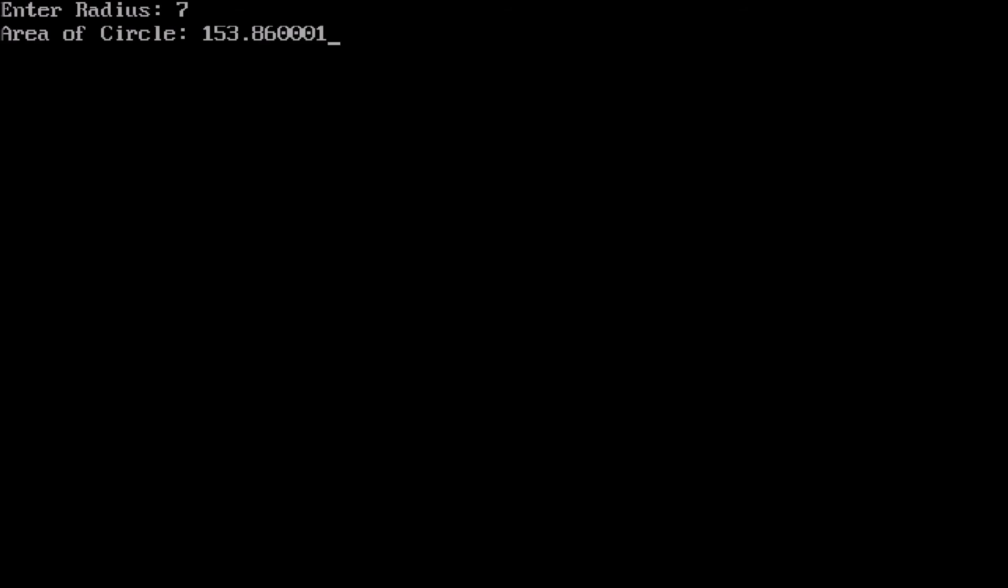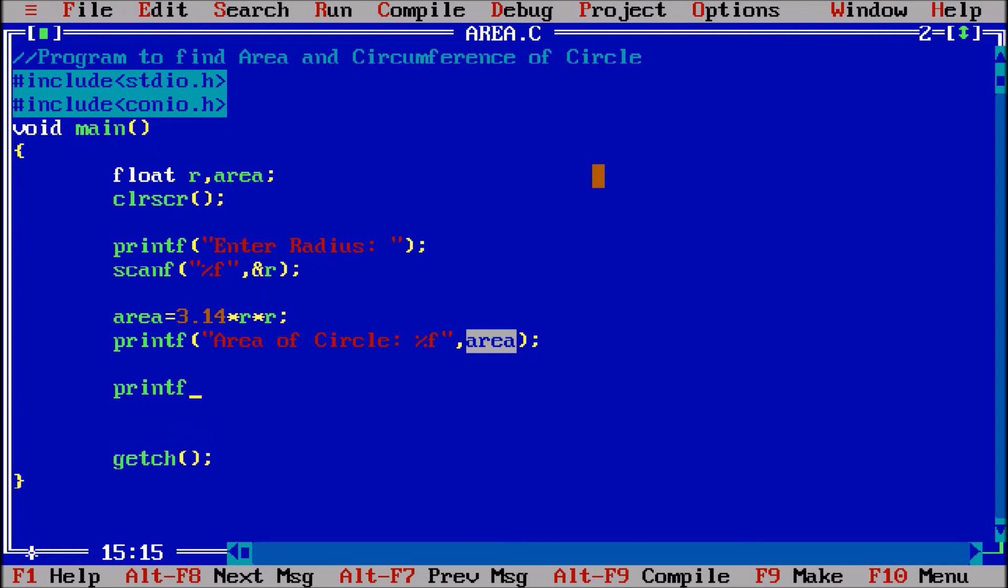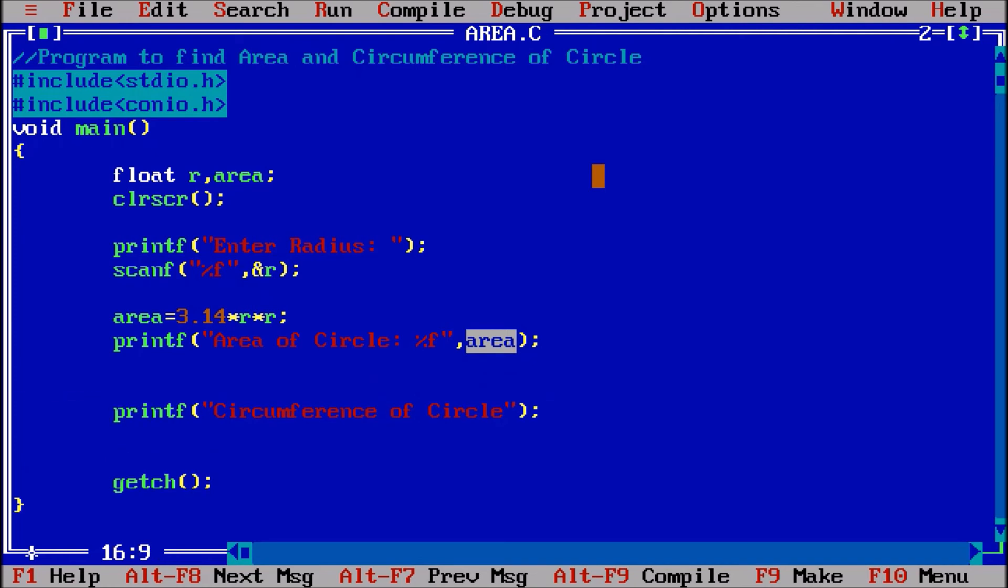Similarly I will print circumference of circle. Now if I want to print the circumference I need one more variable to calculate it. C-I-R for the circumference, so I will also take out C-I-R circumference. Now circumference is equal to 2 pi r.